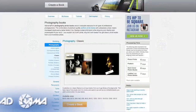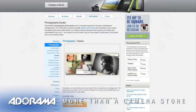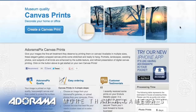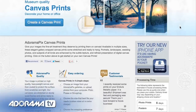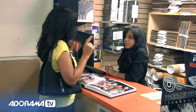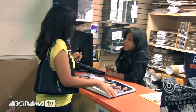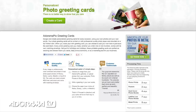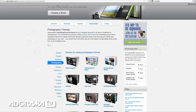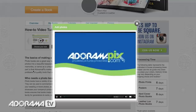Do you want great-looking prints at low cost? Be sure to visit our easy-to-use online printing service. AdoramaPix has professionals who treat your images with the utmost care. For a quick turnaround on photos, cards, or albums, use AdoramaPix.com.